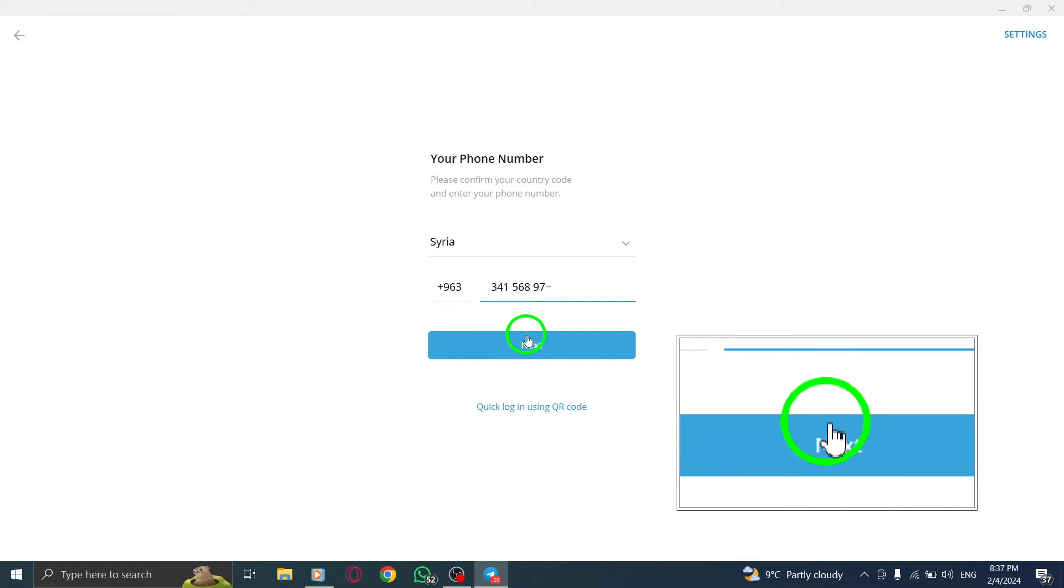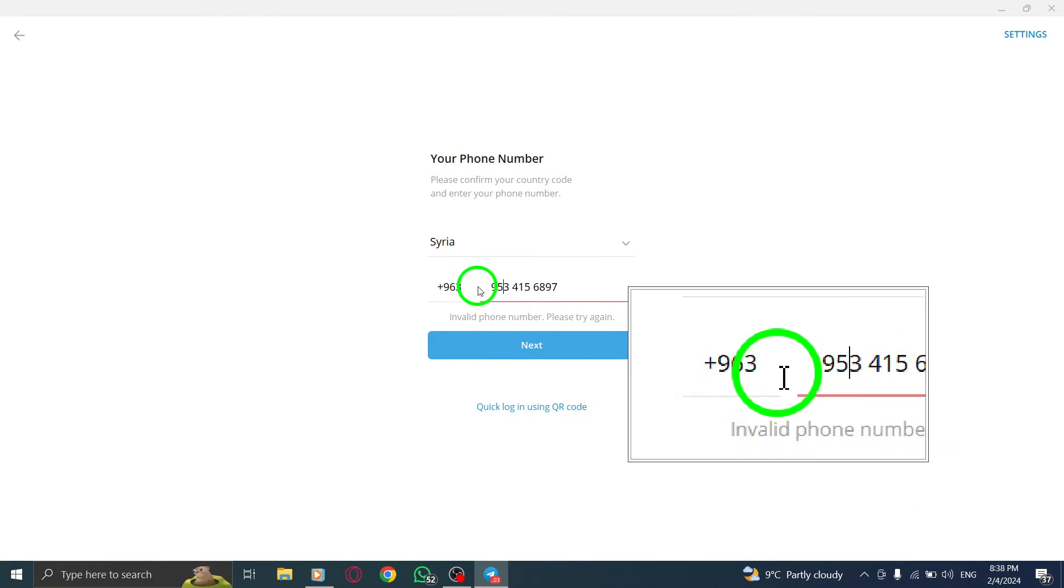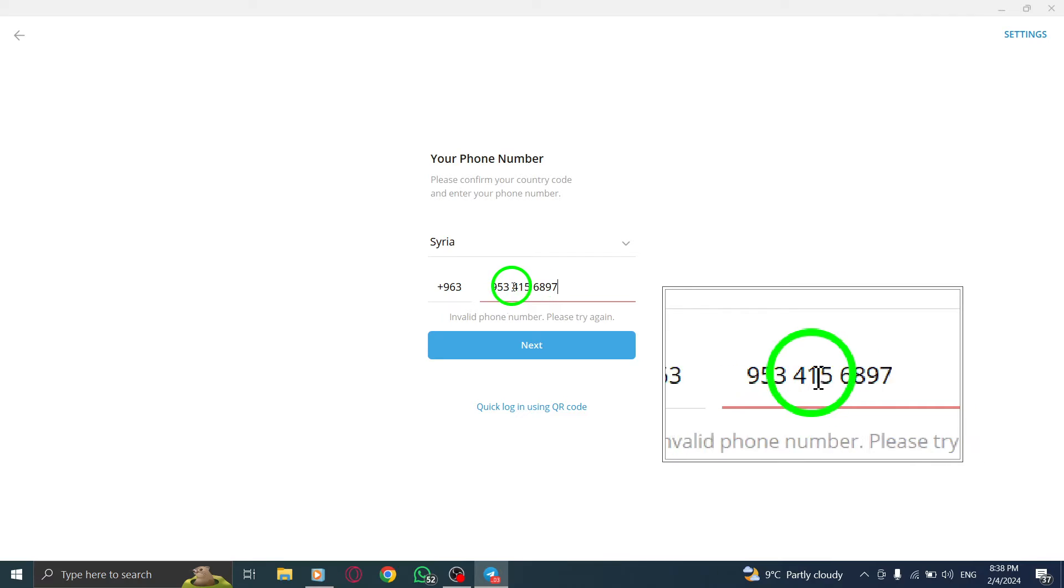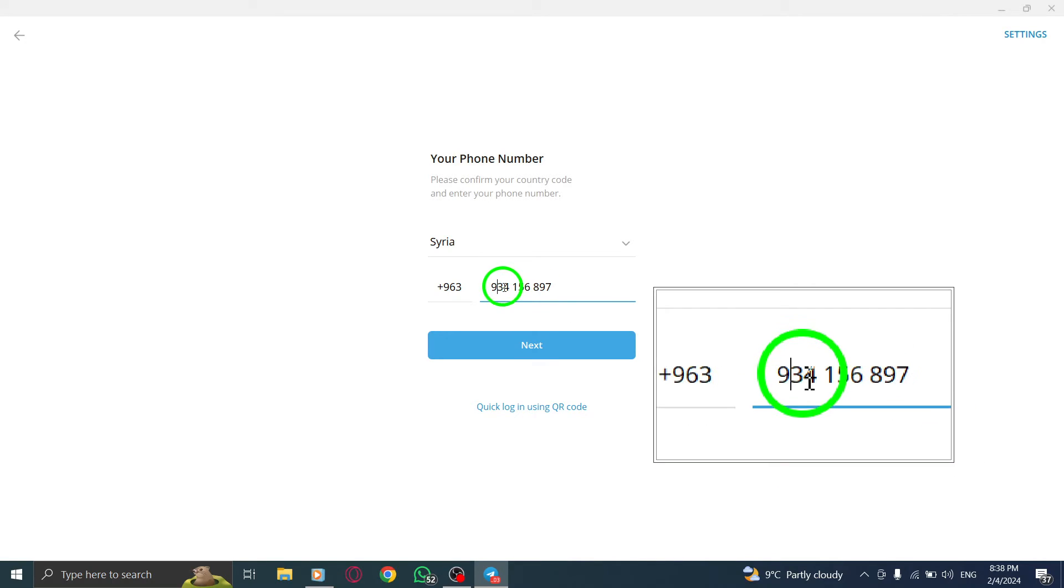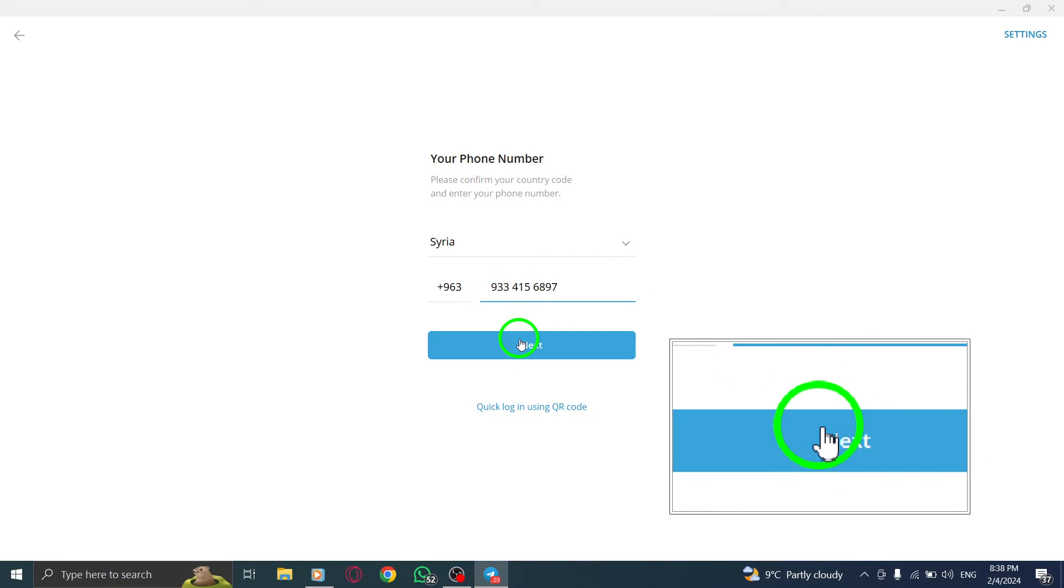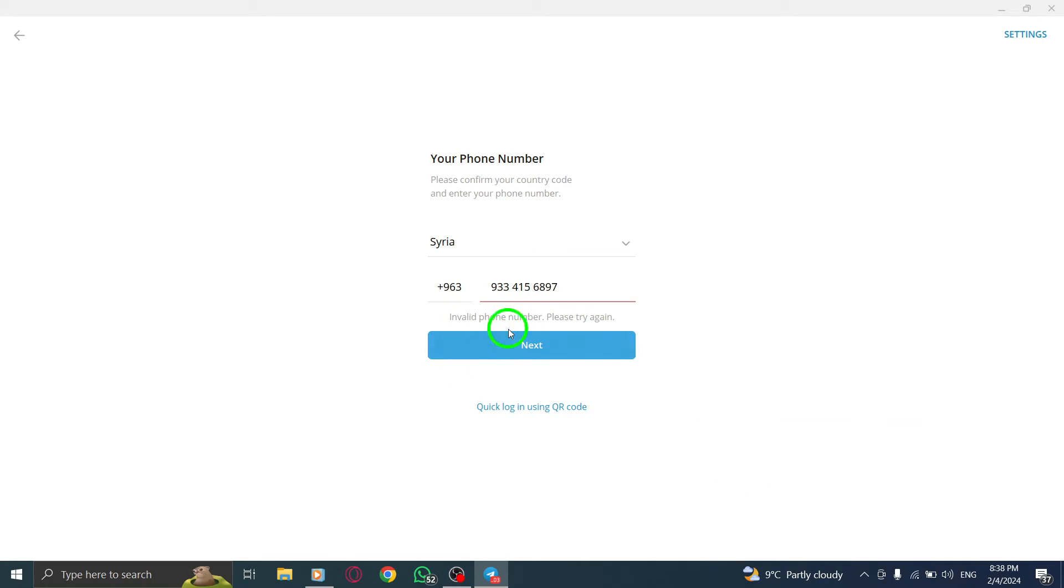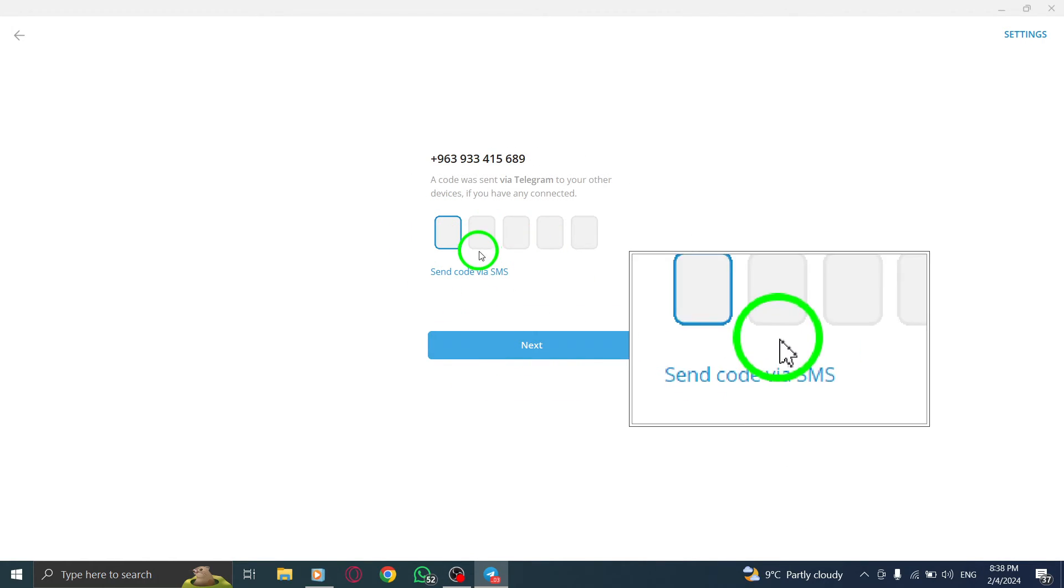Step 5. Once you have entered the verification code, you will be prompted to enter your account's password. If you have forgotten your password, don't worry. Click on the Forgot Password option. Telegram will then send you a recovery code via email.